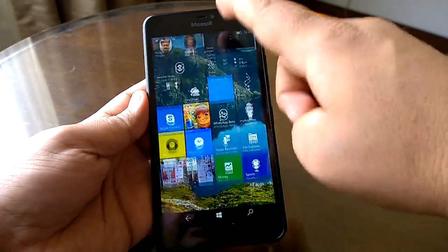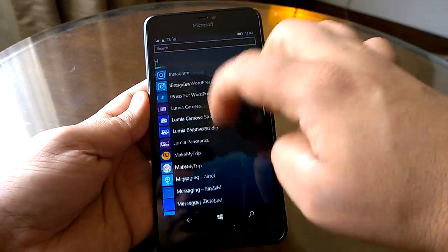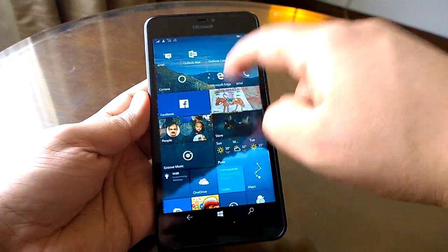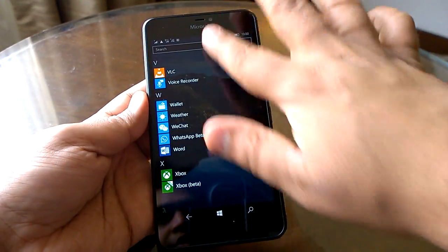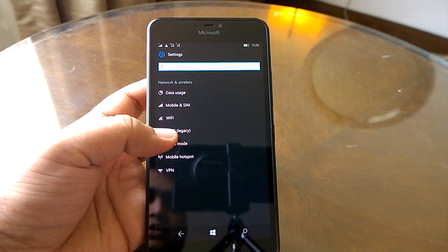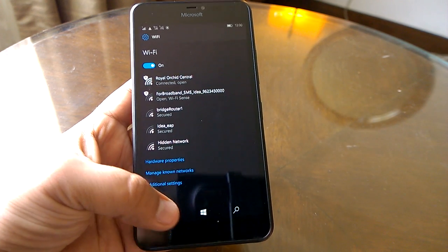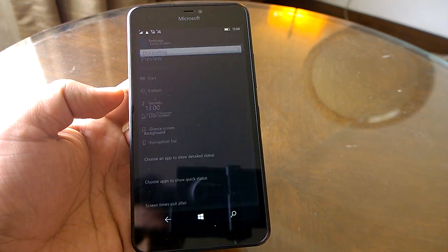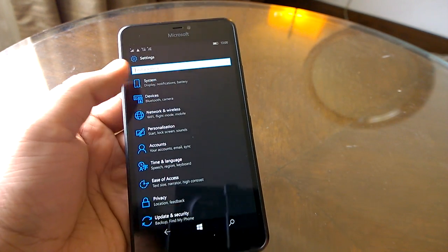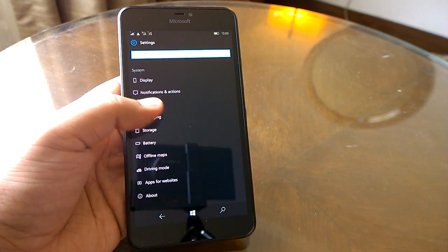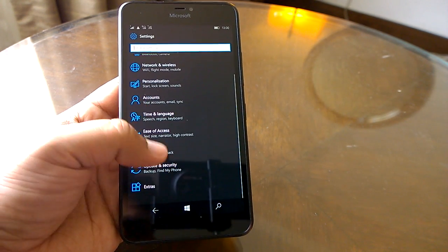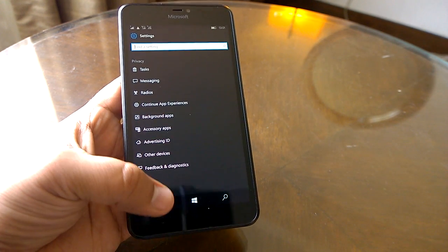The start screen has also received improvements — scrolling in both the app list and the start screen is now back to how it used to be: good and smooth. You can easily notice this improvement. Going into Settings, the navigation remains quite smooth as well.